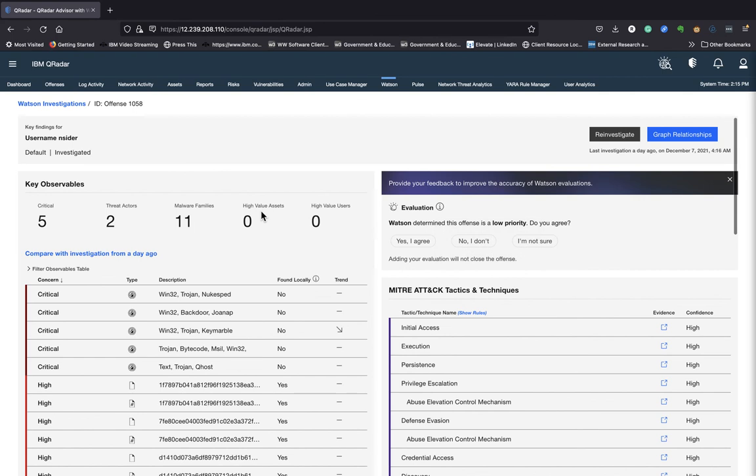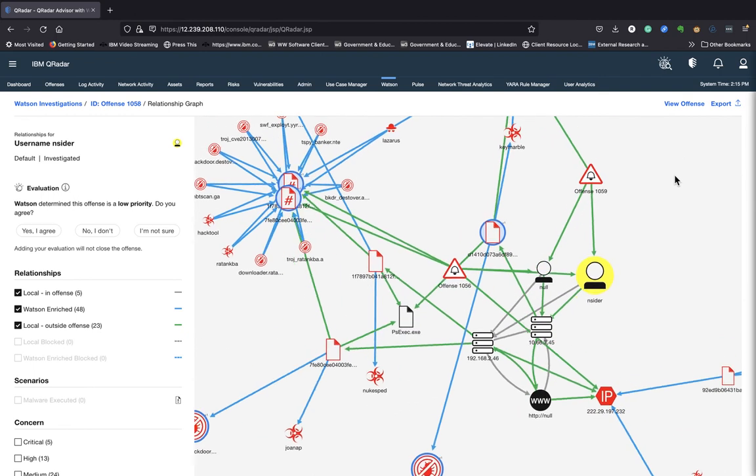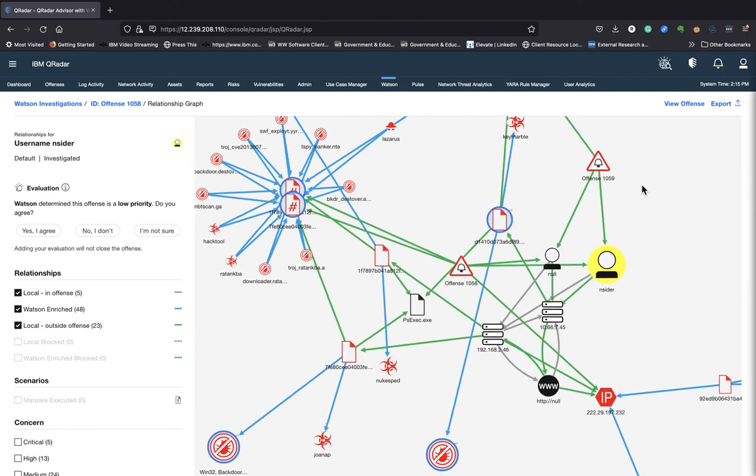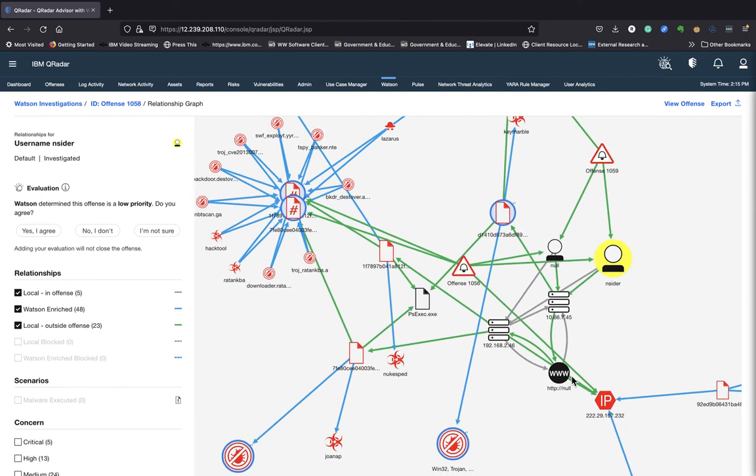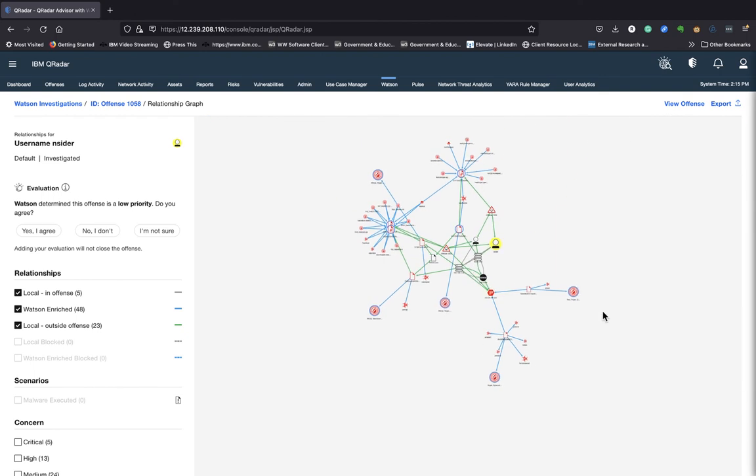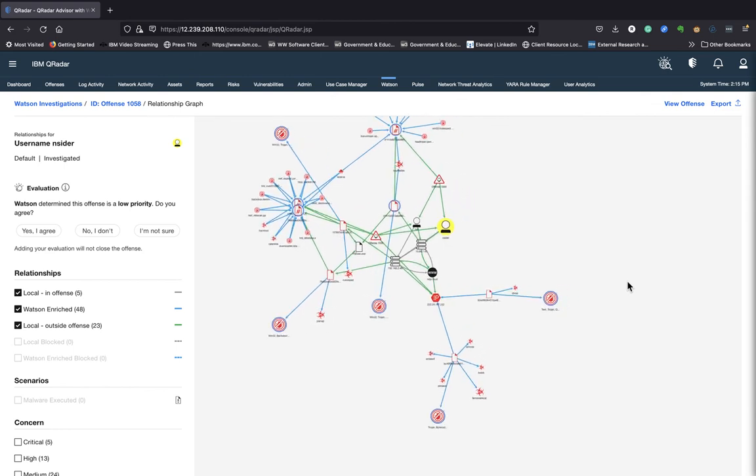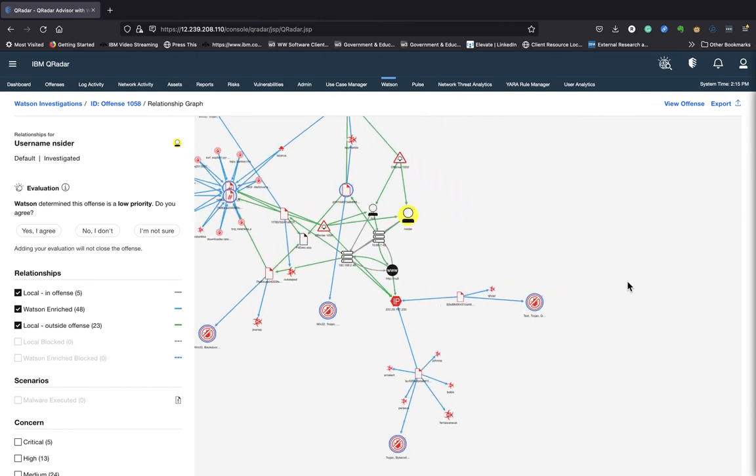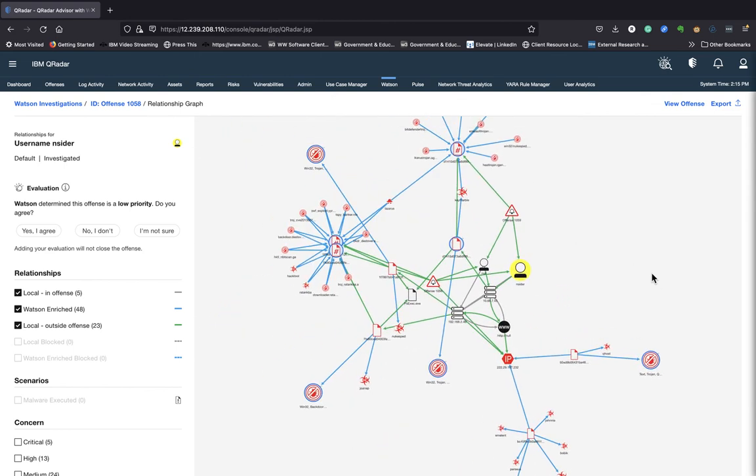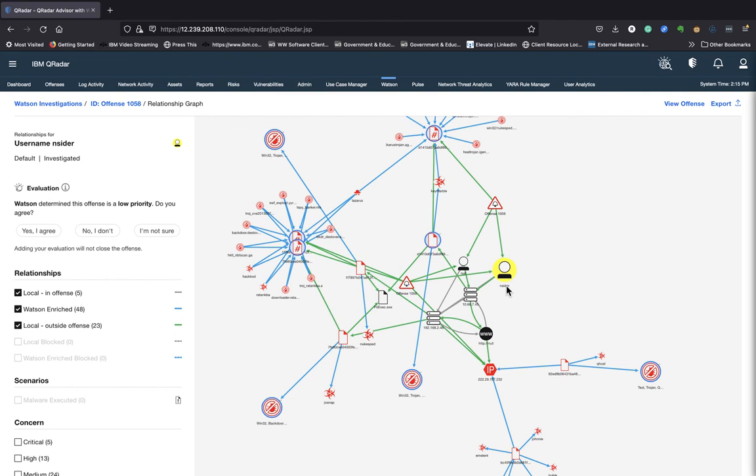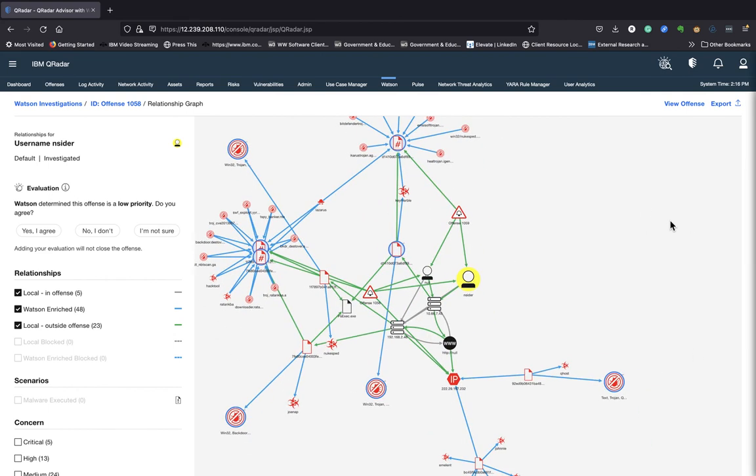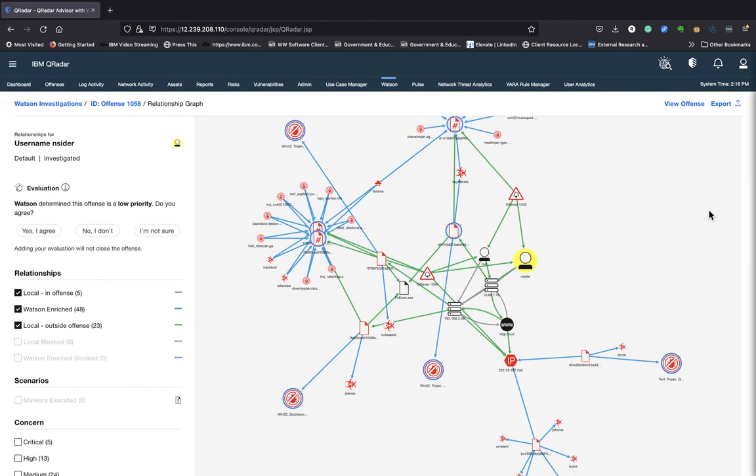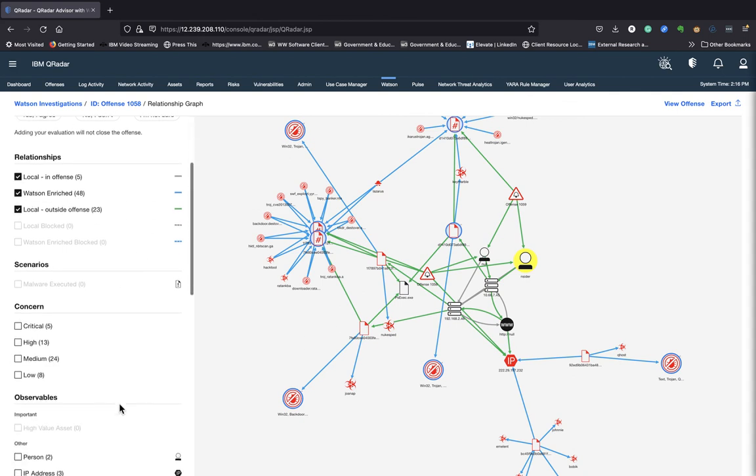What's really neat about Watson advisor investigation is the graph relationship. It will graph the relationship that it finds in your network, where all the malware are located. What IP addresses have been affected, users that are currently either a threat or have been affected. So you'll see a graphical representation of what's happening in your network. And you can look at the relationships here.